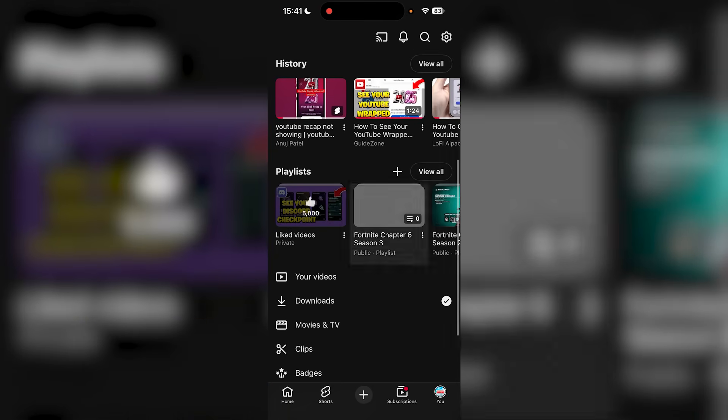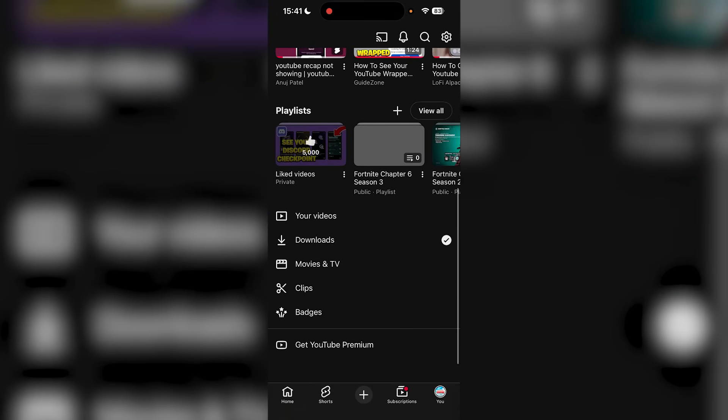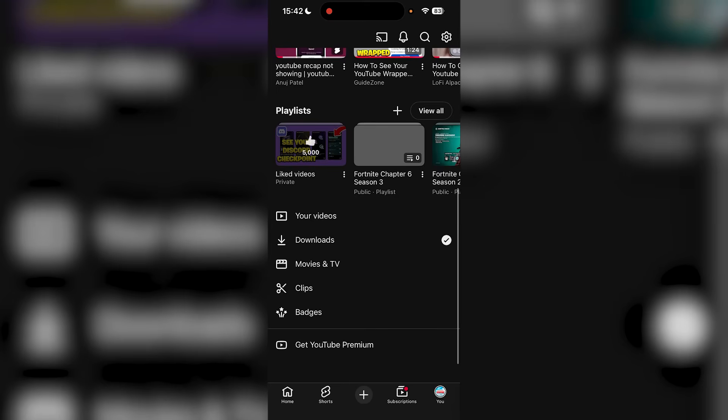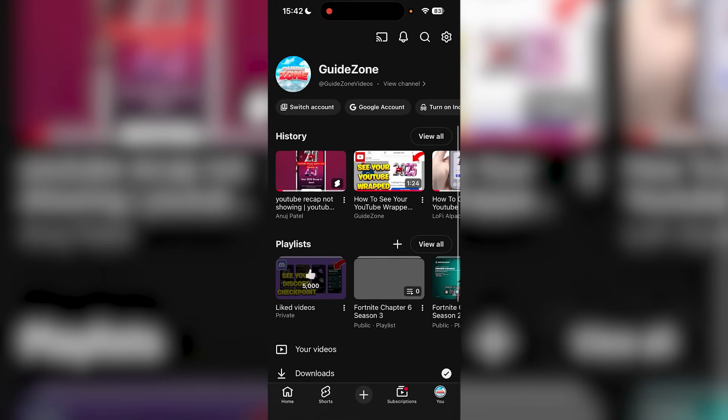As you can see, if you head into your profile in YouTube, the YouTube Recap 2025 is not showing up. This is super annoying because a ton of people have been wanting a fix.